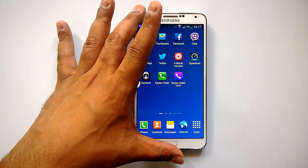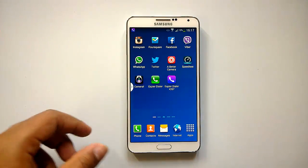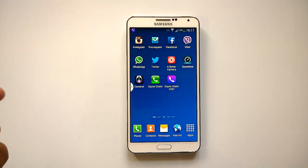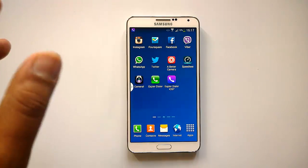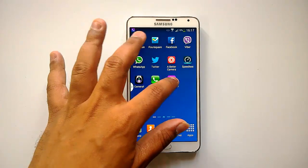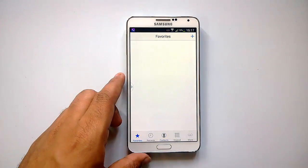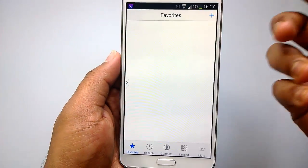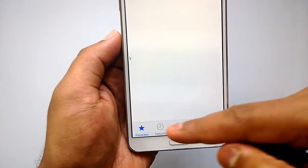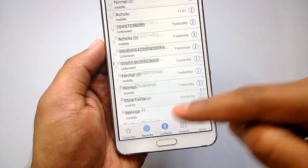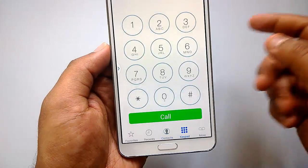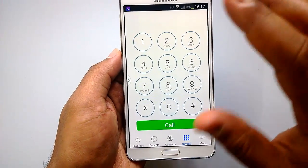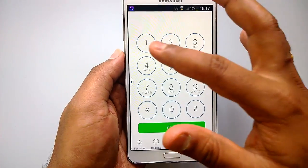Right now we have installed this app on our Android phone, the Galaxy Note 3. We'll have a quick look at SP Dialer iOS 7 to see how it looks and works. Opening the dialer, you can see there are four tabs at the bottom, very similar to iOS 7 — the Favorites tab, then Recent Calls, then Contacts, and finally the Keypad.